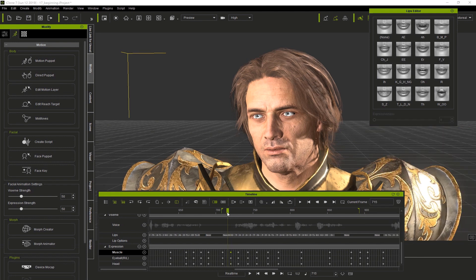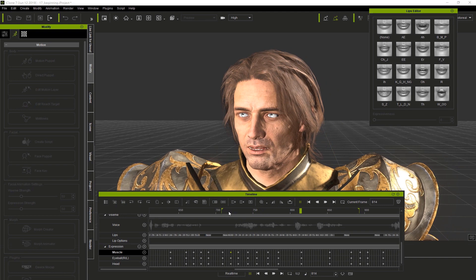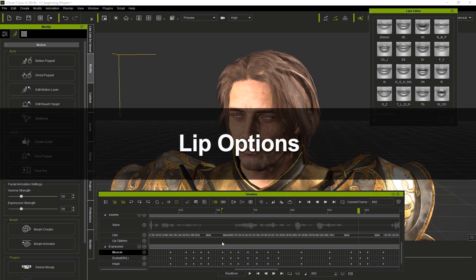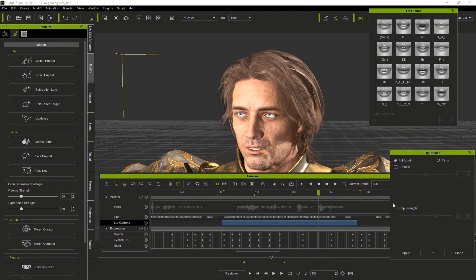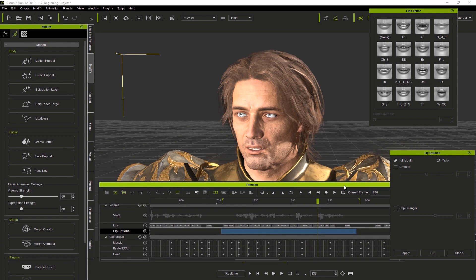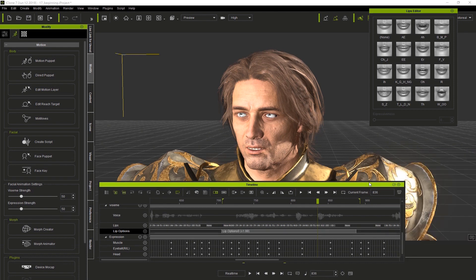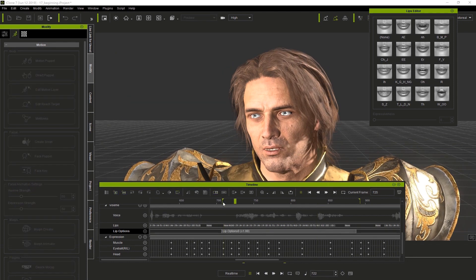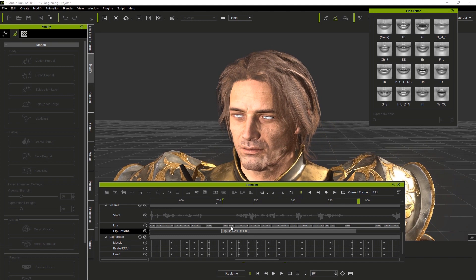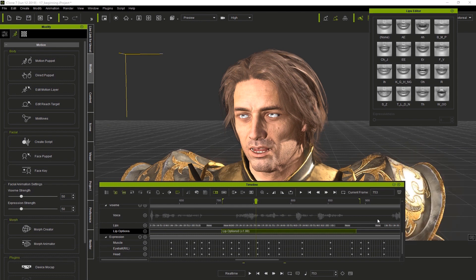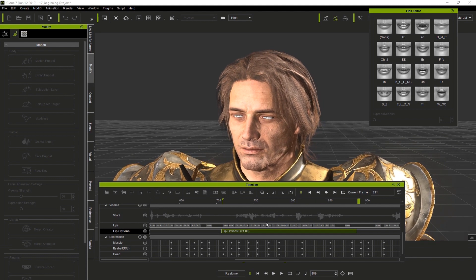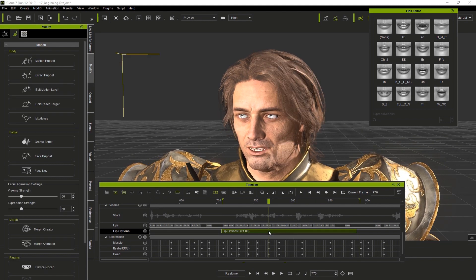Close this window and test it. In the timeline you're going to see a section called lip options. I'm going to right-click and drag, then right-click to go to lip options. Let's click on Parts and Smooth and adjust the smoothness of the lips, tongue, and jaw. Now I'll click on the lip options clip, turn on clip strength, and adjust the strength of our clip. Let's take a look at what we have so far with the Unreal Engine.